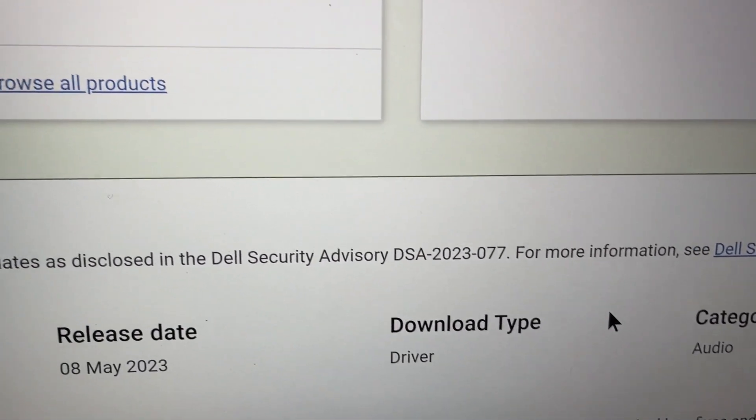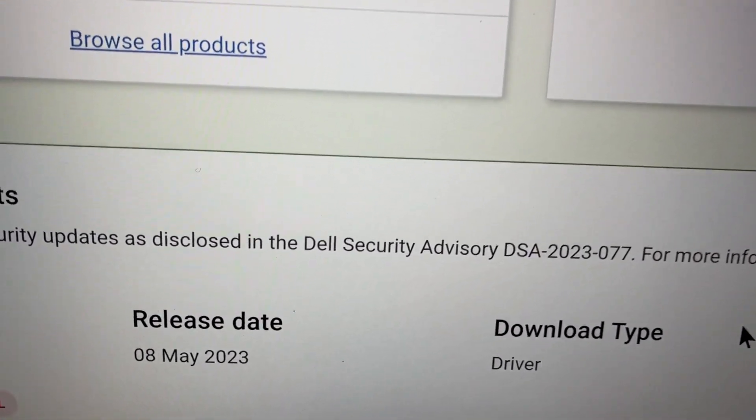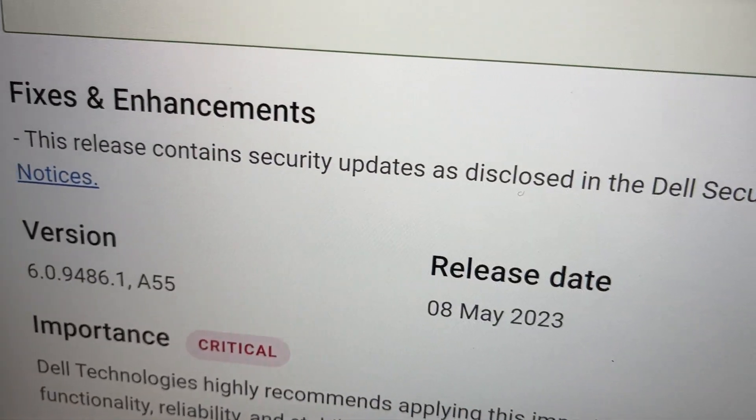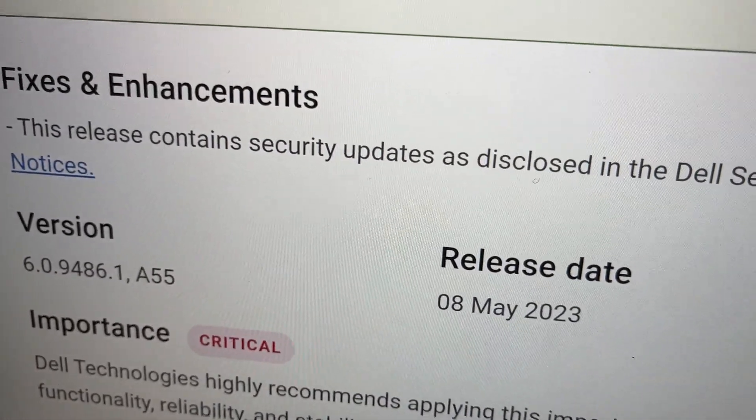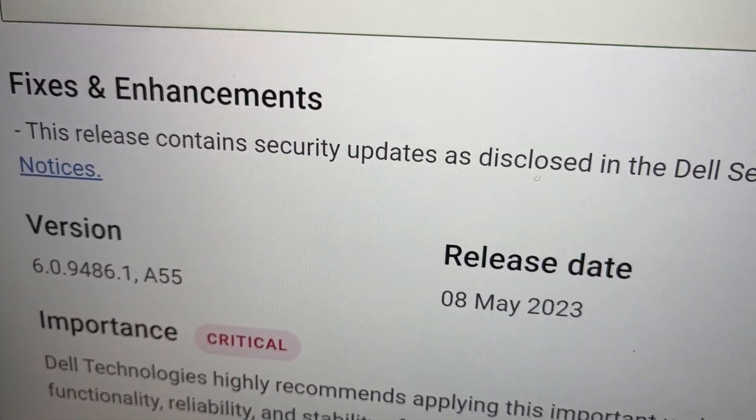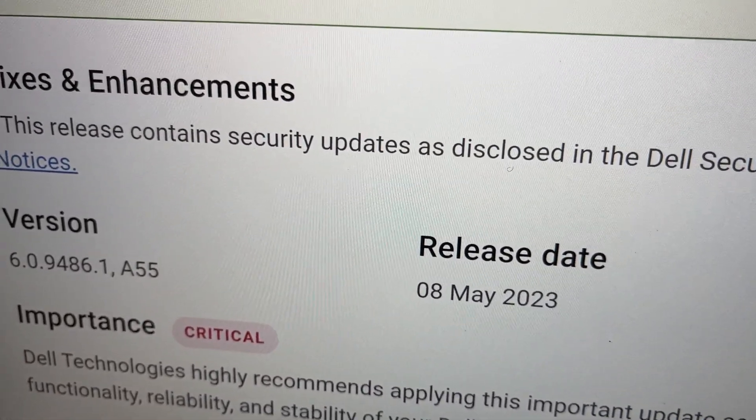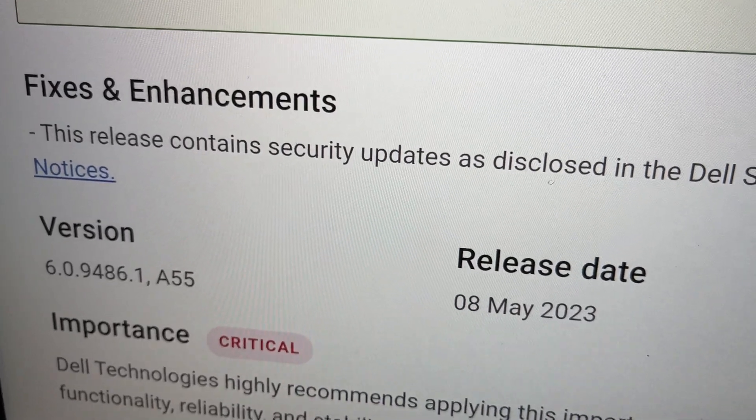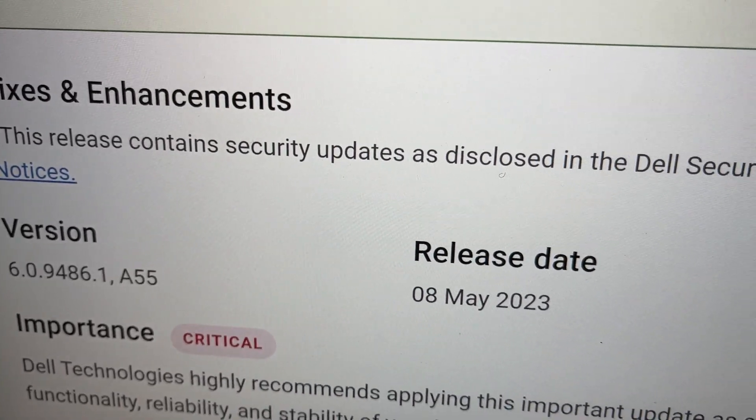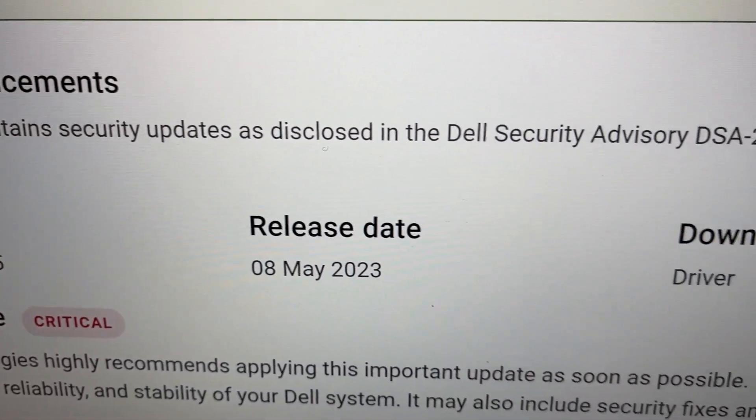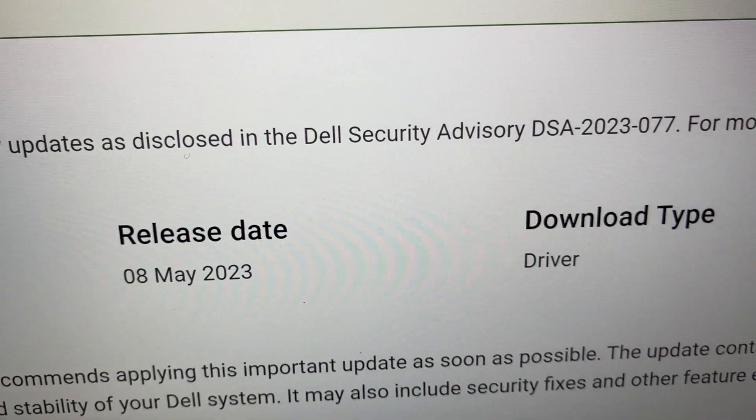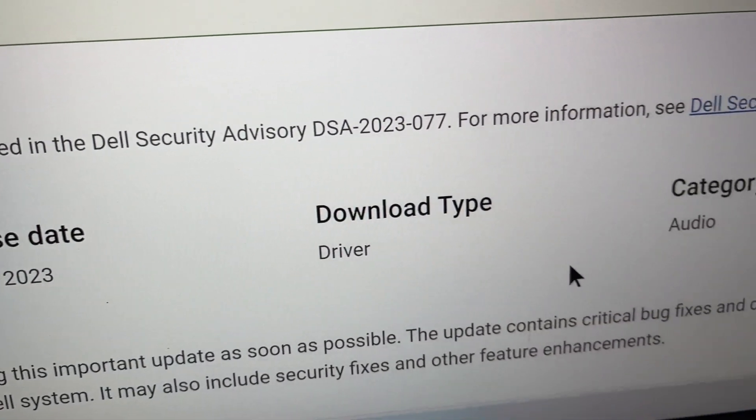So I found in some thread somewhere where it linked me to this website, which is the Dell website, the support website. And this was the actual driver I installed, which was from May 8th of 2023.